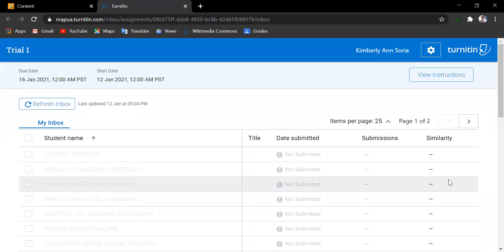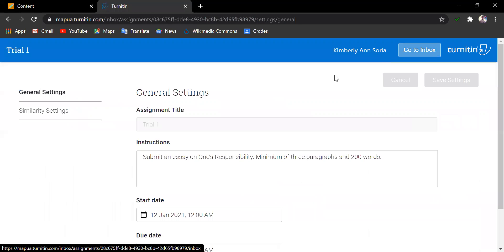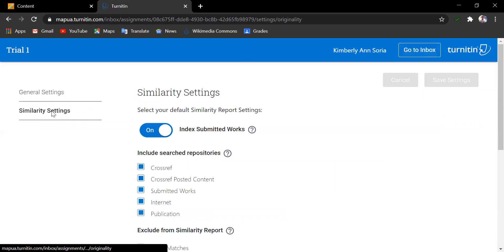The instructor must always visit and review the similarity report settings found in this cog icon here. Select Similarity Settings.